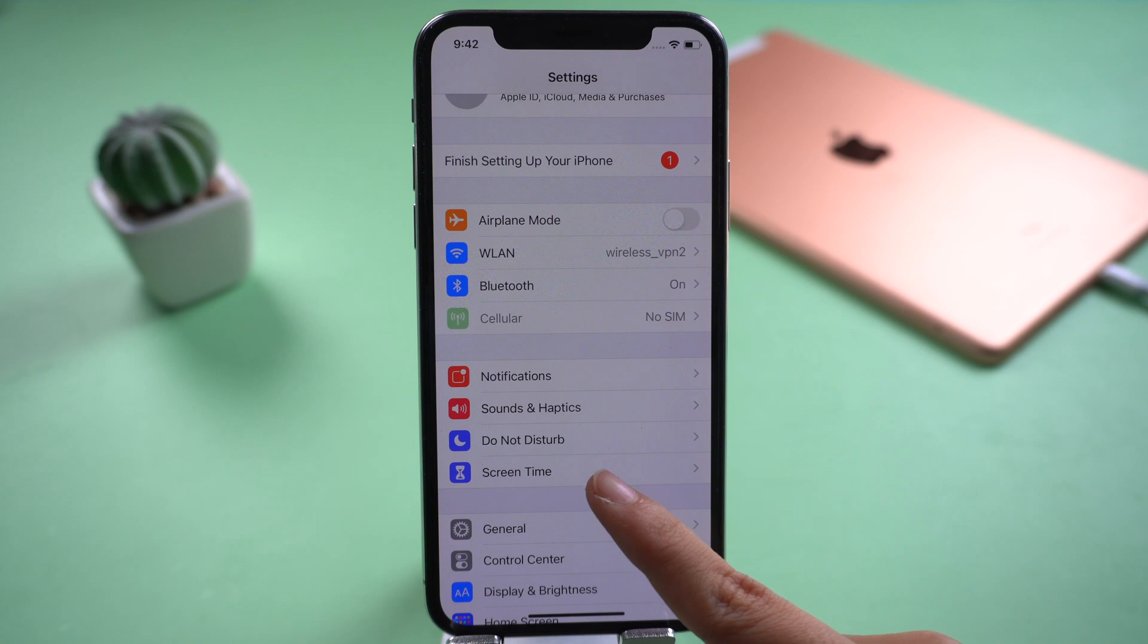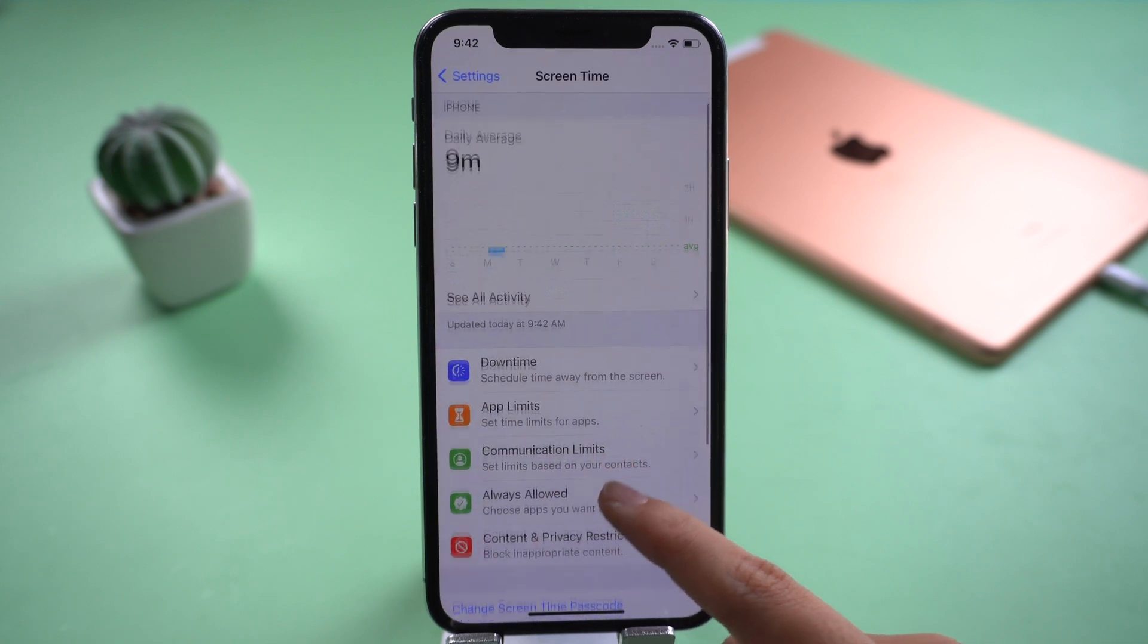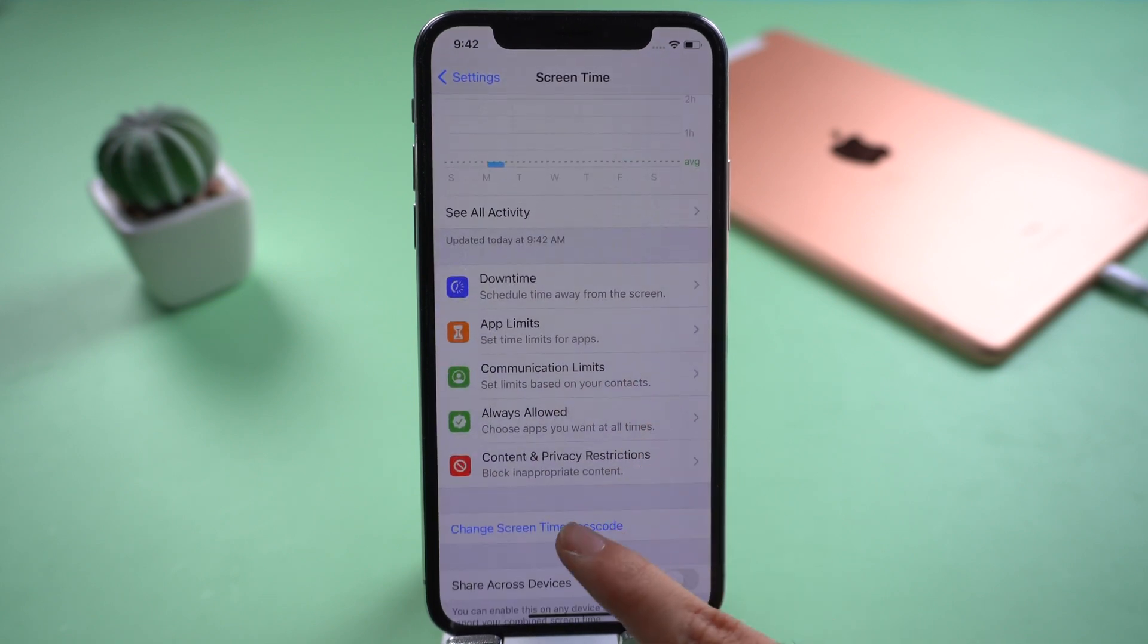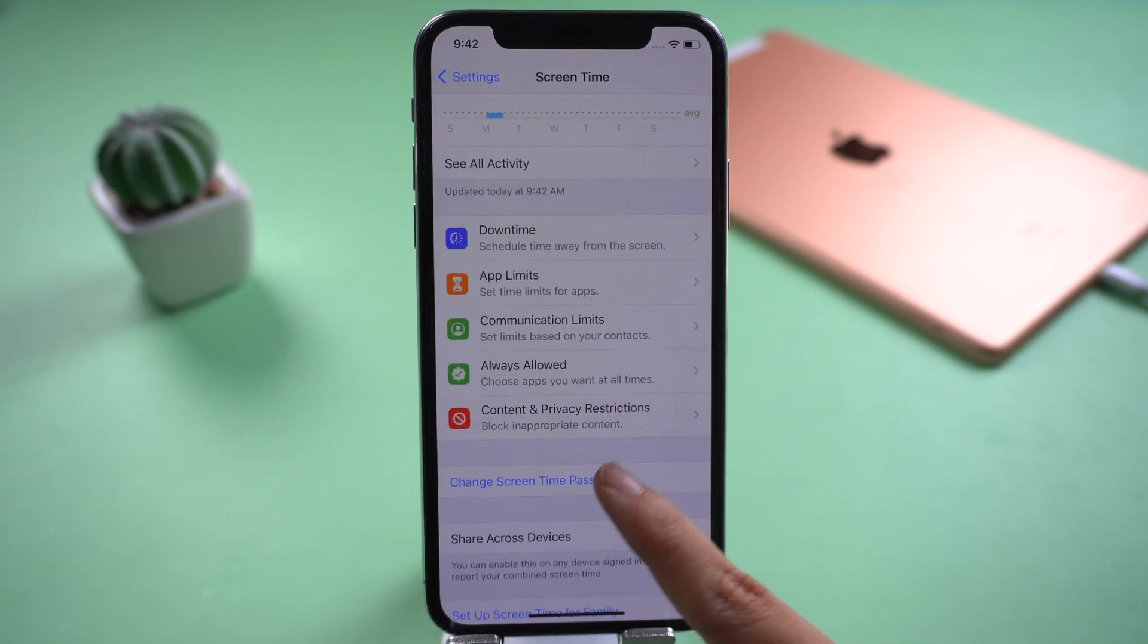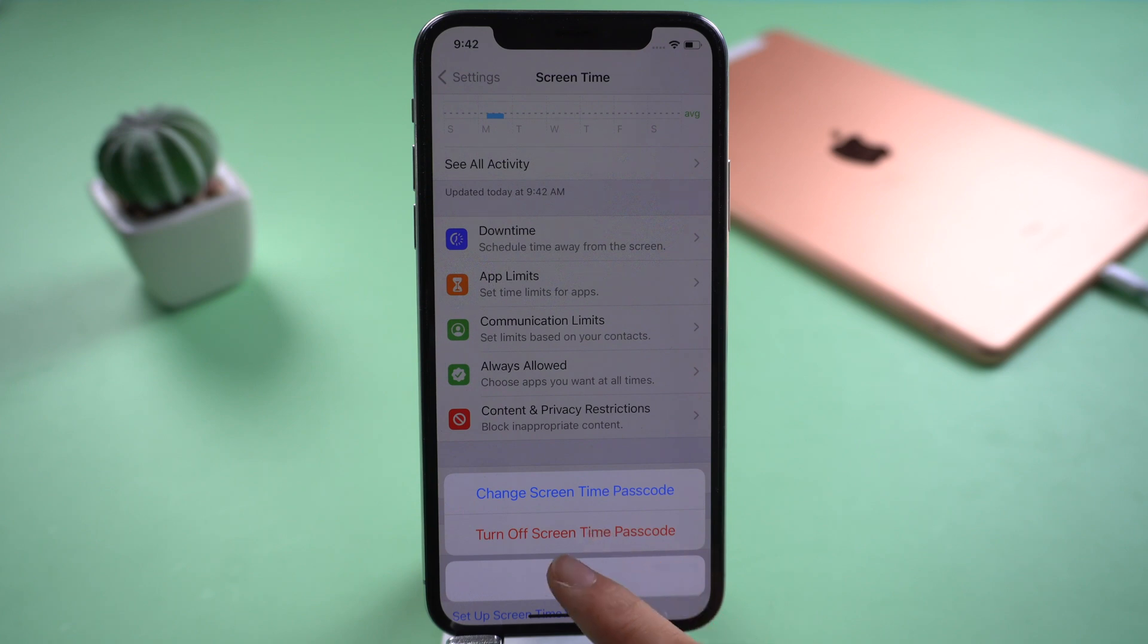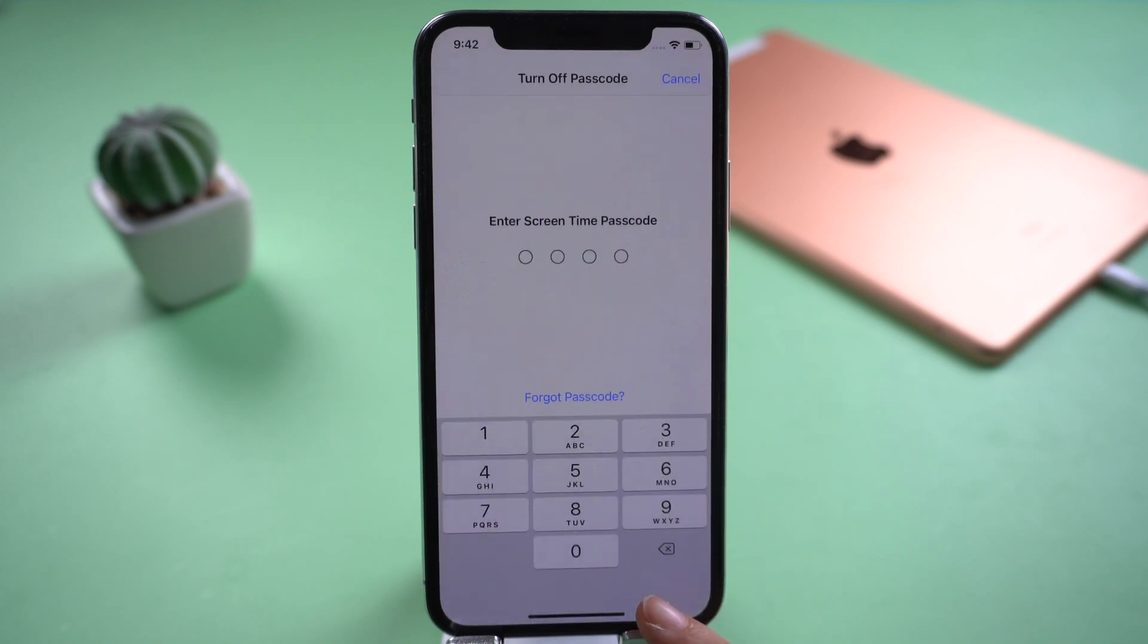Go to screen time. Click change screen time passcode. Tap turn off screen time passcode.